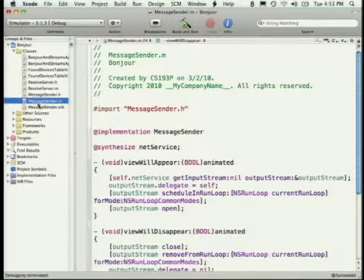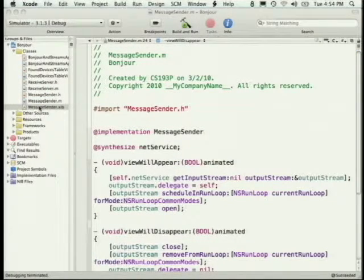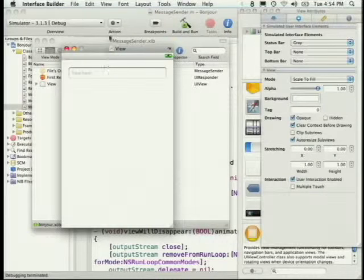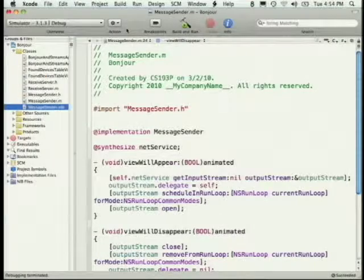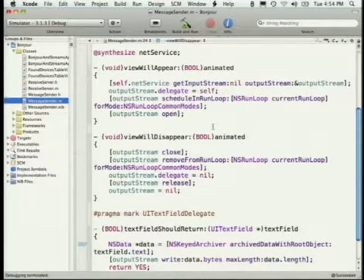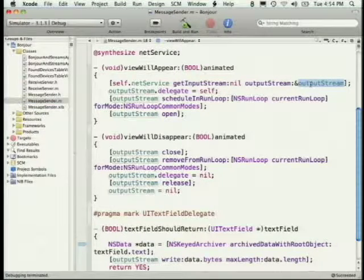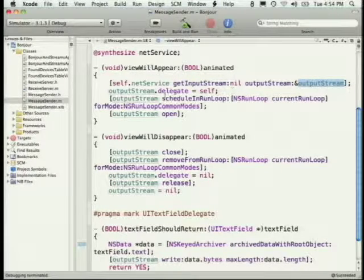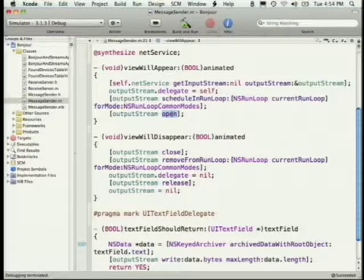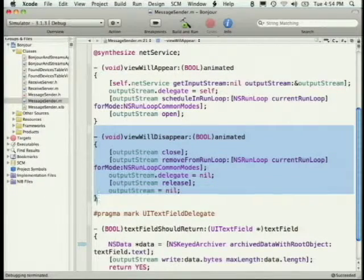In our message sender — pretty simple implementation — the nib is just one text field for input. It has a net service, because we set it before we pushed it. When viewWillAppear is called, it gets the output stream, sets itself as the delegate, schedules it in the run loop, and then opens that stream. And when we're going away, we'll tear that down.